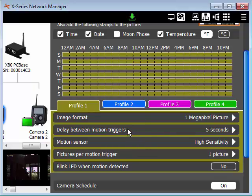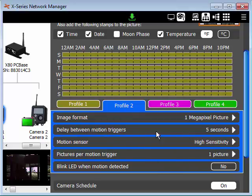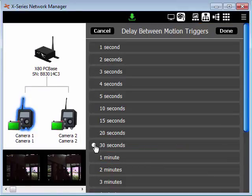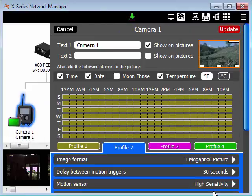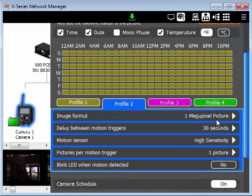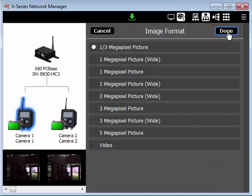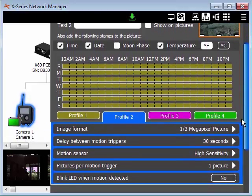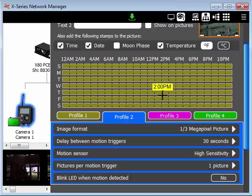So now I'll go ahead and click on another profile. I'll click on profile 2, which is the blue color. Let's say, for example, that there is a certain time during the day that I want the delay between motion triggers to be set to 30 seconds. So in profile 2, I'll go in and I'll select the motion delay between triggers to be 30 seconds. Click done. I'll go ahead also and change the image format to 1/3 megapixel. Now I can go to the calendar and drag my cursor over the times when I want this profile to take effect.